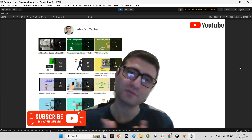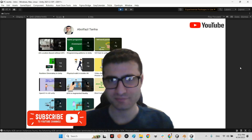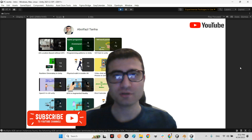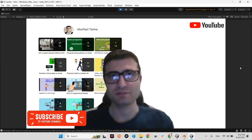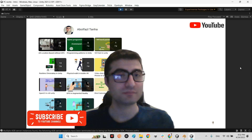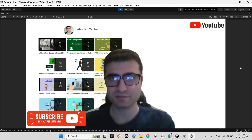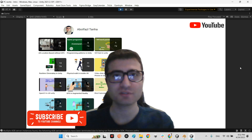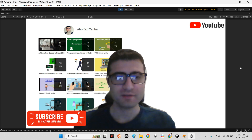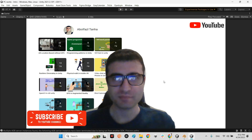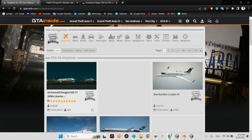Hi guys, I hope you are doing well. Welcome to my channel. In this clip I want to talk about a free source for providing assets, especially 3D models, for your project. Let me open the website — it will be a big surprise. This website is GTAinside.com.